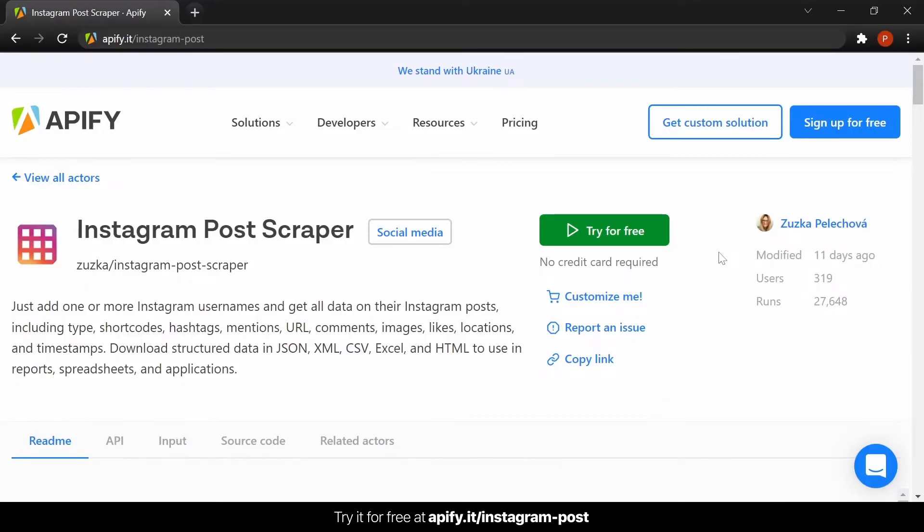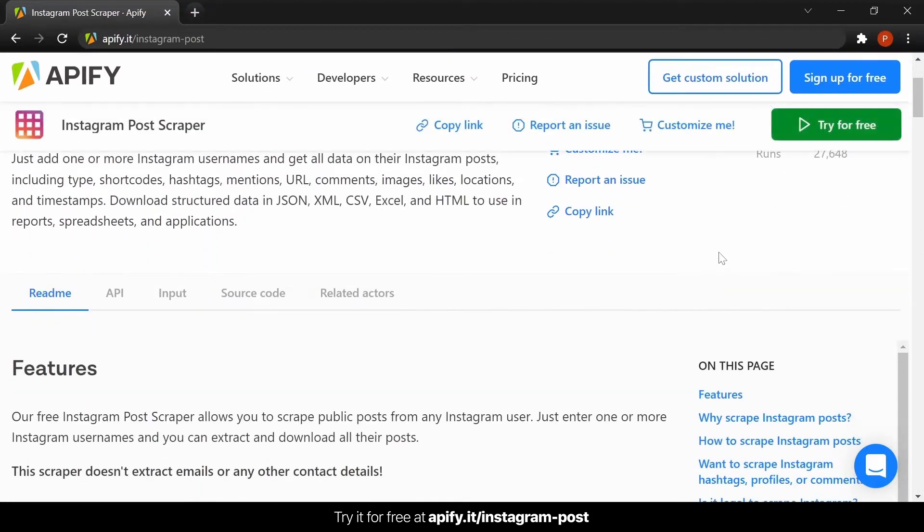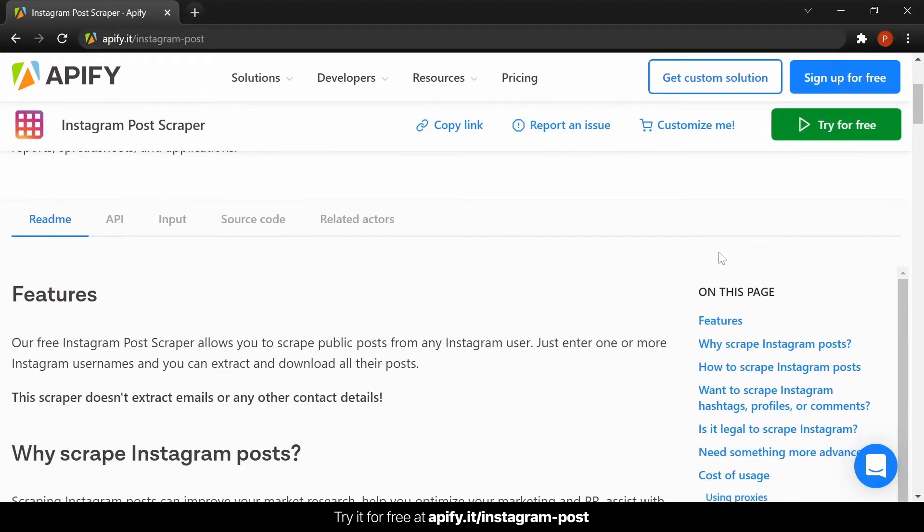So, let's get on with it. Start by going to apify.it/instagram-post. You will be taken directly to the Instagram post scraper page.